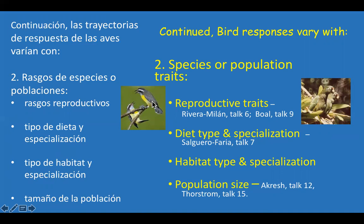Diet type and specialization are very important. Birds that feed on nectar, fruit, or seeds are going to suffer more than those that feed on insects or vertebrate prey. Jose Salguero and his collaborators examined this issue in their studies of the effects of recent hurricanes on birds in mid-elevation forests in Puerto Rico.